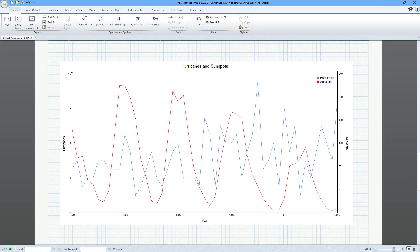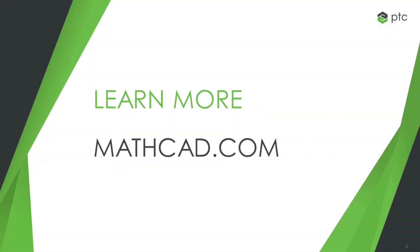What publication-ready charts can you create with Mathcad Prime? For more information, visit Mathcad.com today.